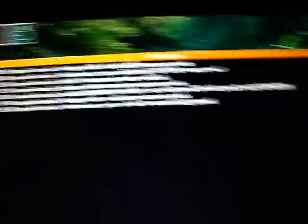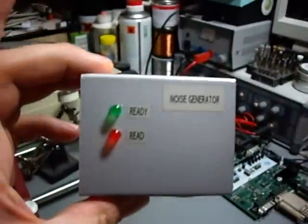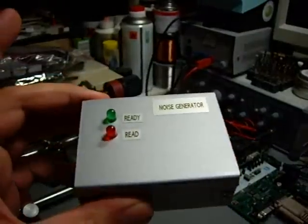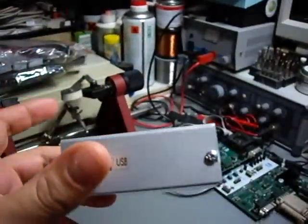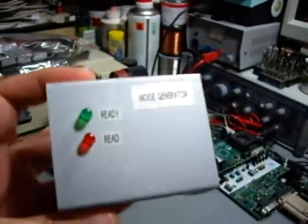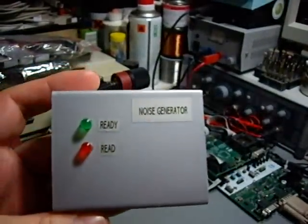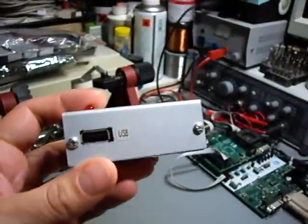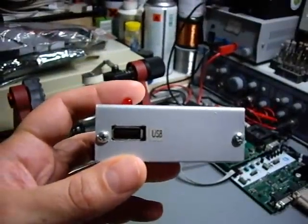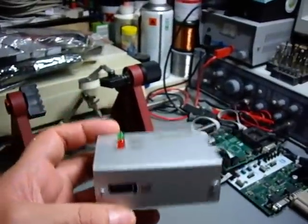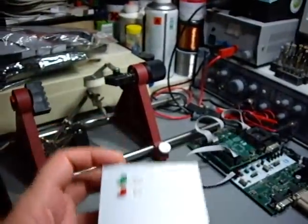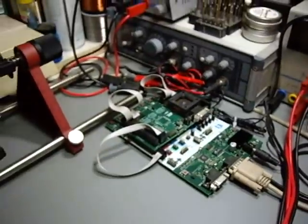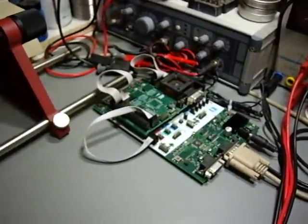And for this I have this project of mine, which I have made a video about already. It finished a long time ago, it's a noise generator which, as you can see here, has a USB port, so obviously that's a USB device.